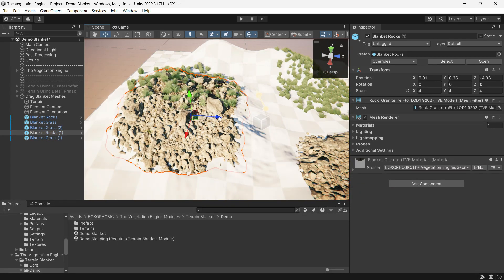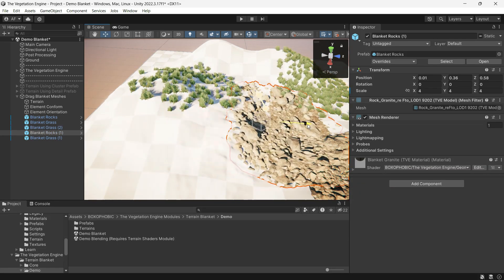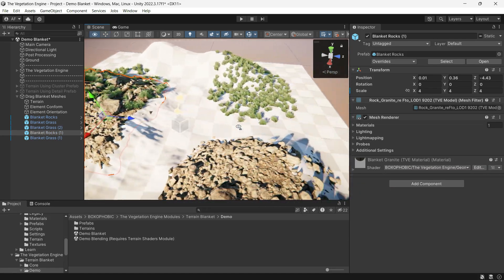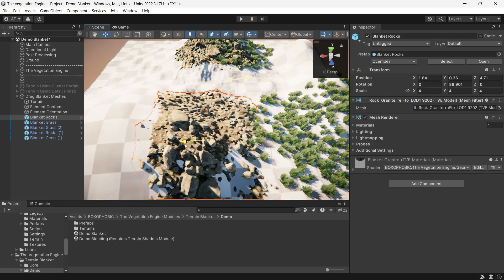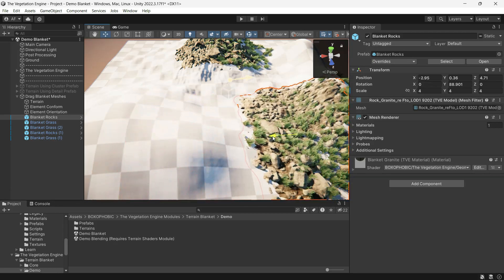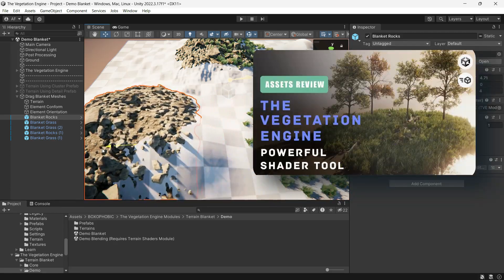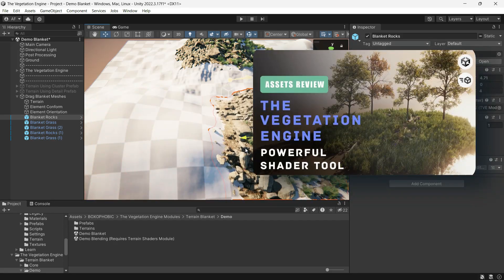Hi there, it's Arian. Today we want to explore the Vegetation Engine modules, so be sure to check out the previous video about TVE before watching this one.